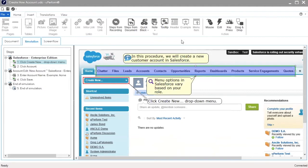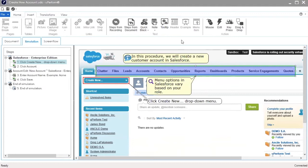In the simulation, the information notes display as call-out boxes on the screenshot. The notes inserted and or edited in the simulation view also display in the document view. In the document, information notes display as lines of text below a step.